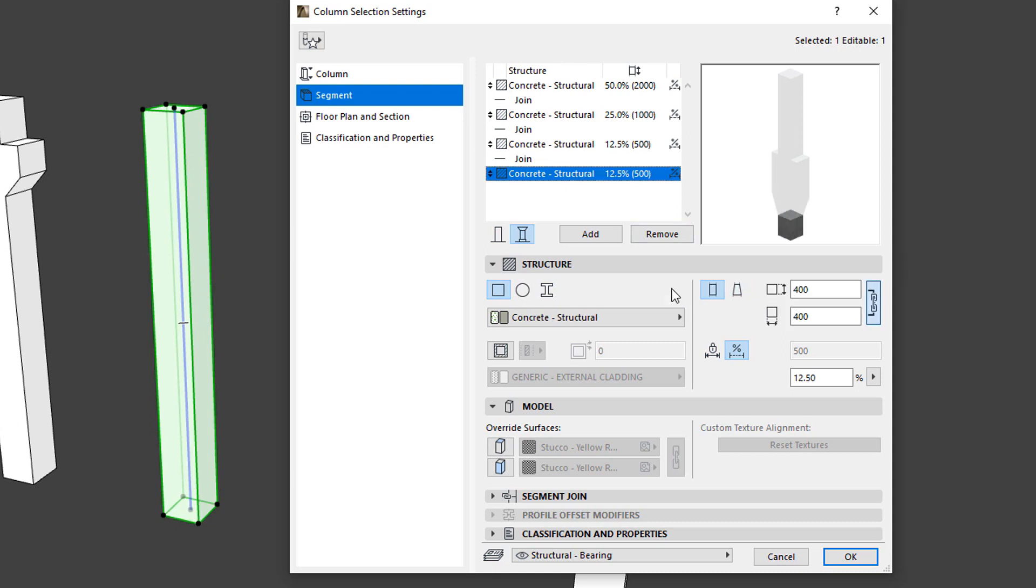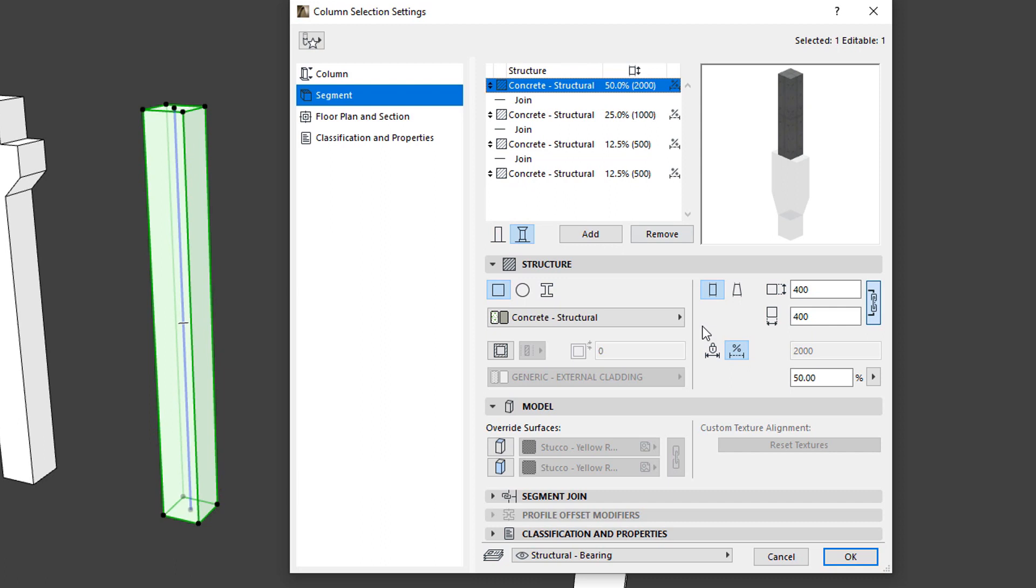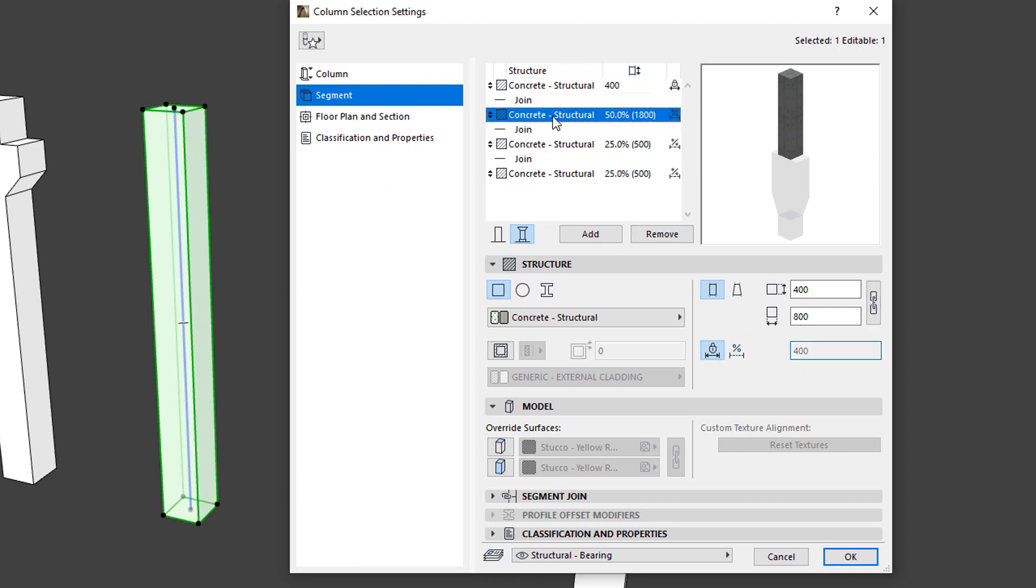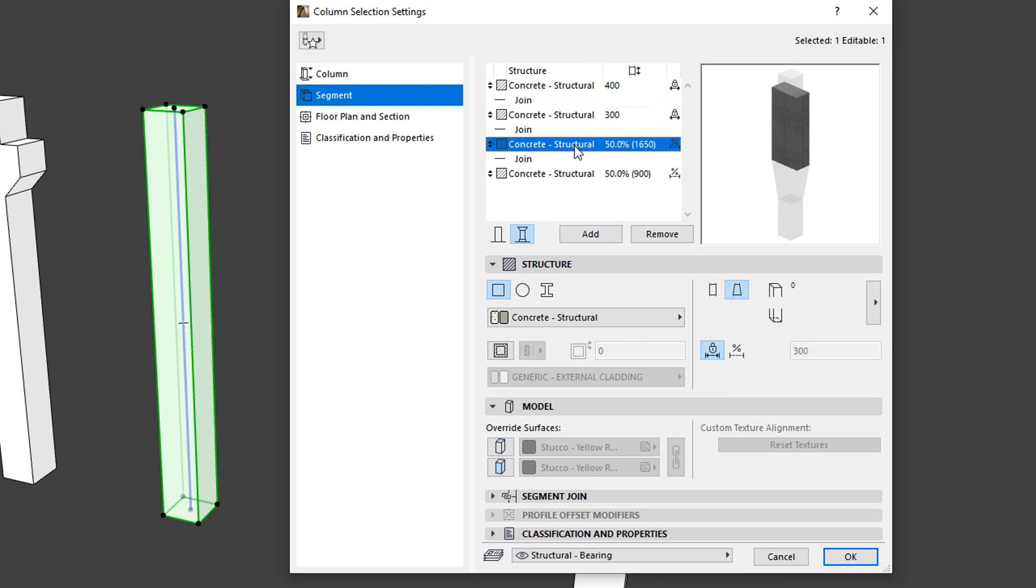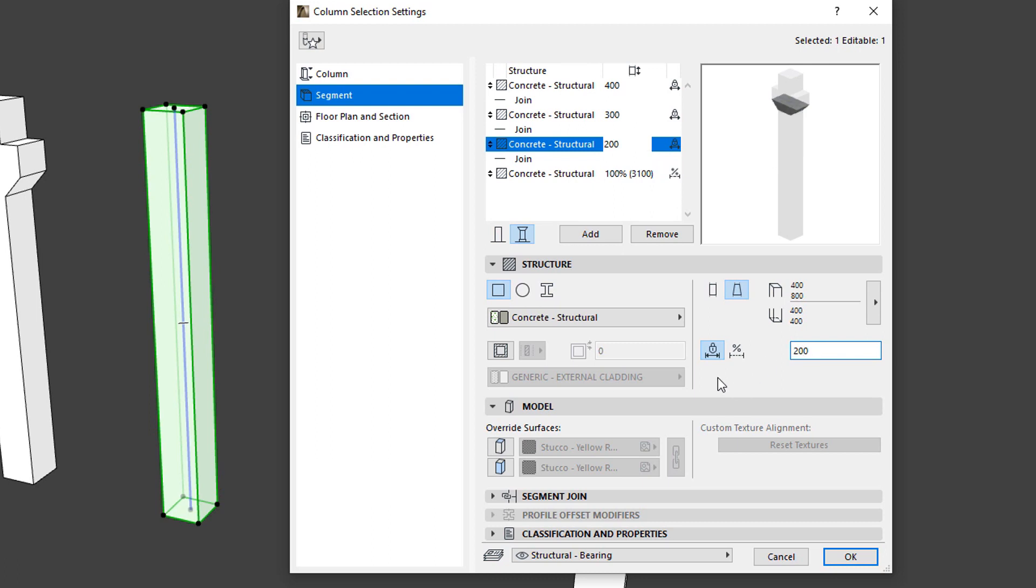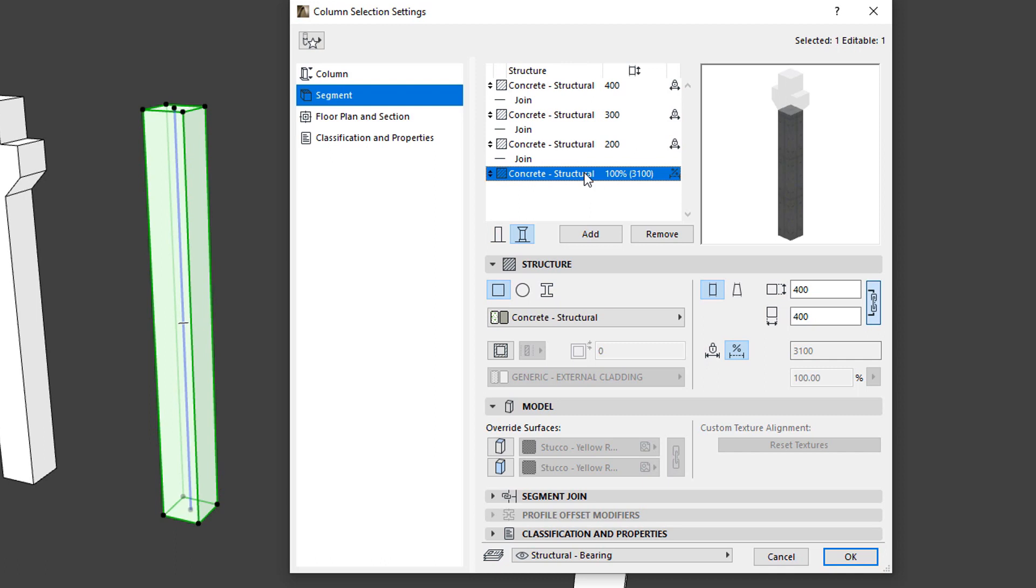The next pair of buttons define the Length type of the Segment. We can either have a Fixed Length, in which case we can specify the exact Length of the Column Segment, or it can have a Flexible Length. Flexible Length Segments may change their Length when the Full Height of the Column is modified.